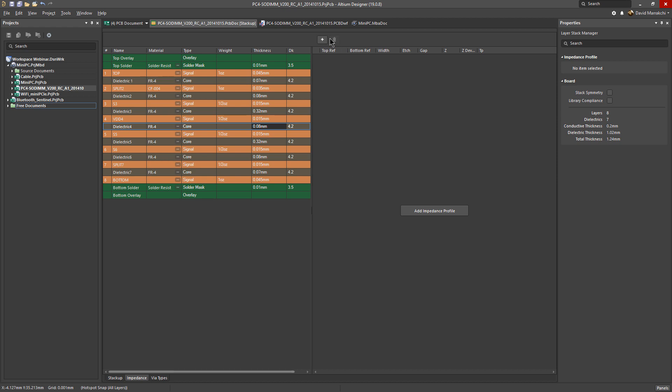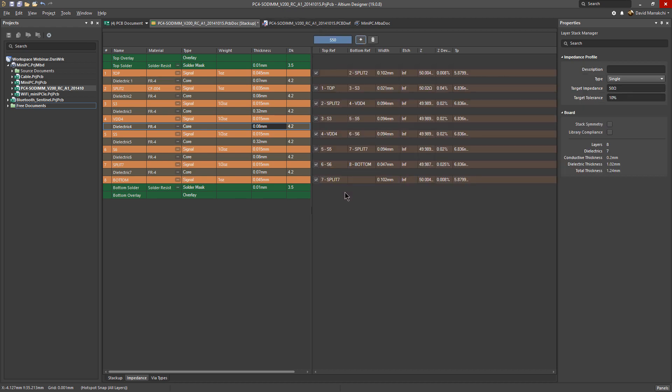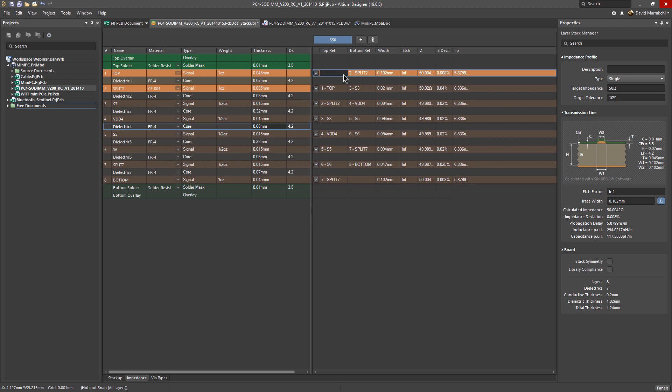You can use either this middle button or this one at the top. As soon as you add an impedance profile, it automatically includes all the layers and automatically assigns the reference for the layers to which the impedance is being calculated.